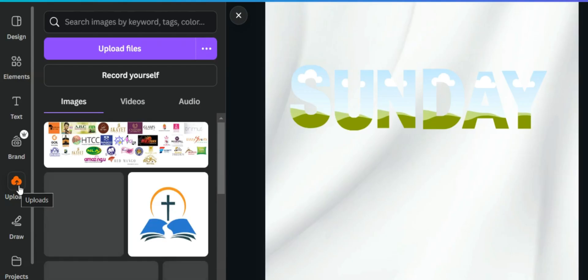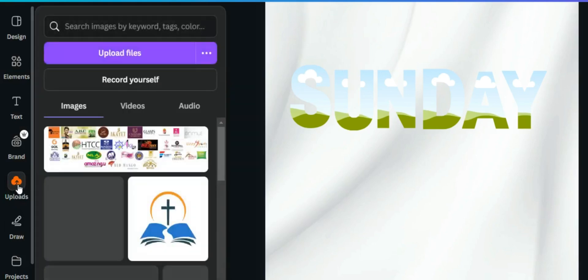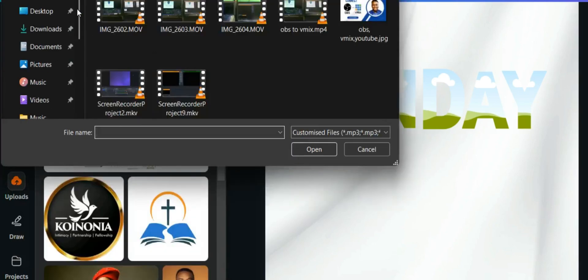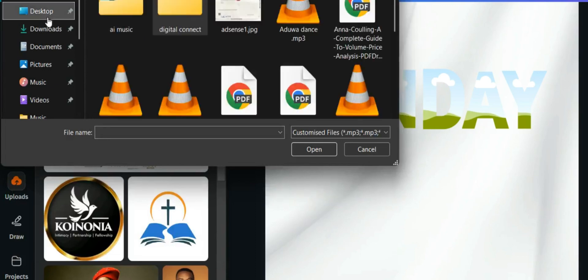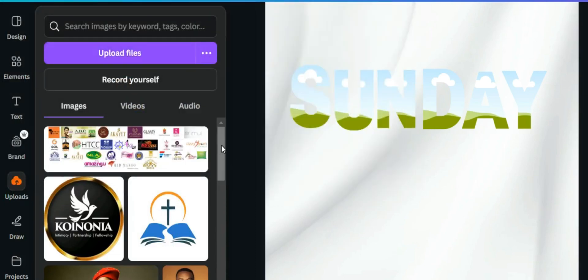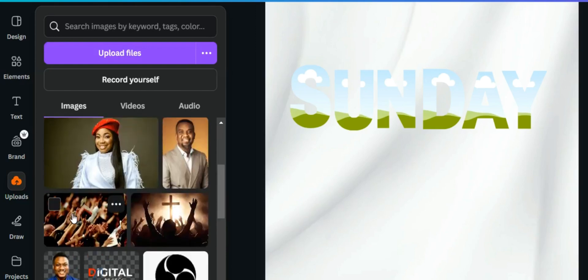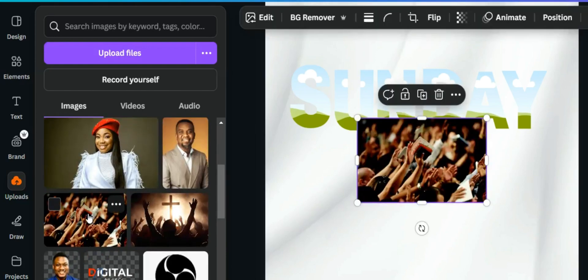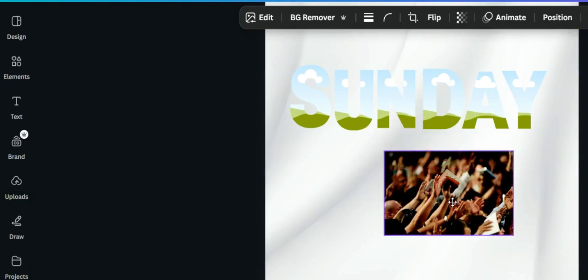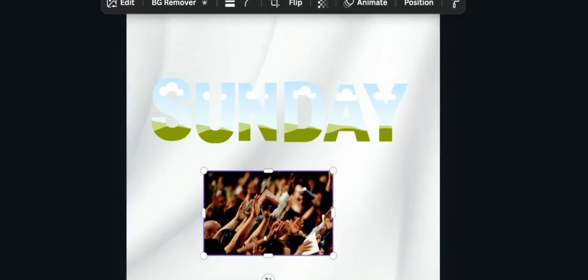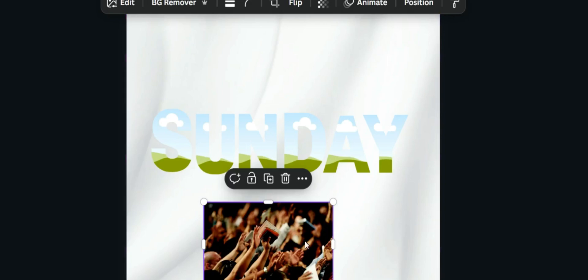To upload the image into your Canva application, click on 'Uploads', then click 'Upload' and select the image. Since I already have it uploaded, I'll just click on it to bring it into the canvas.